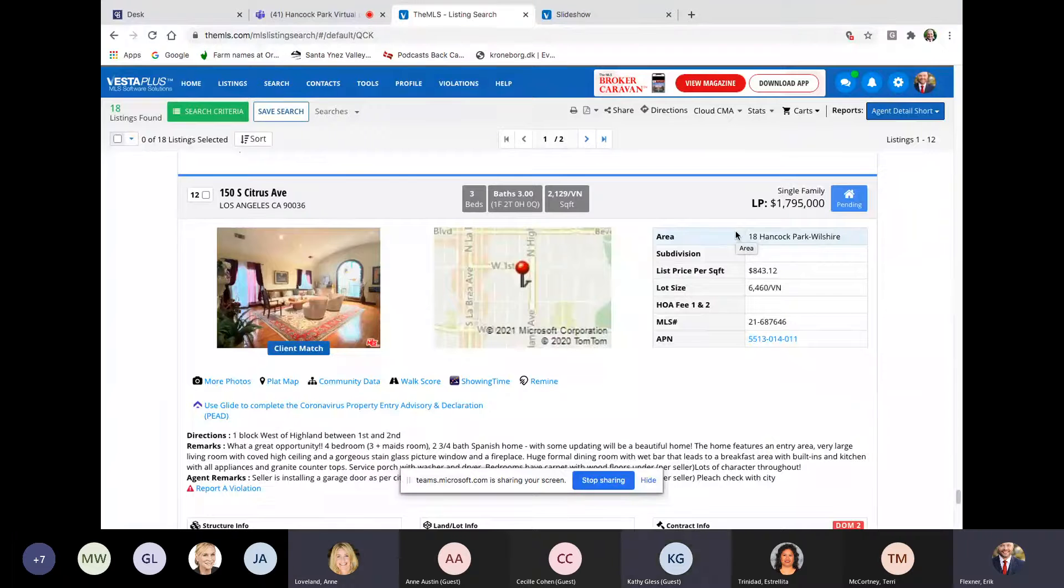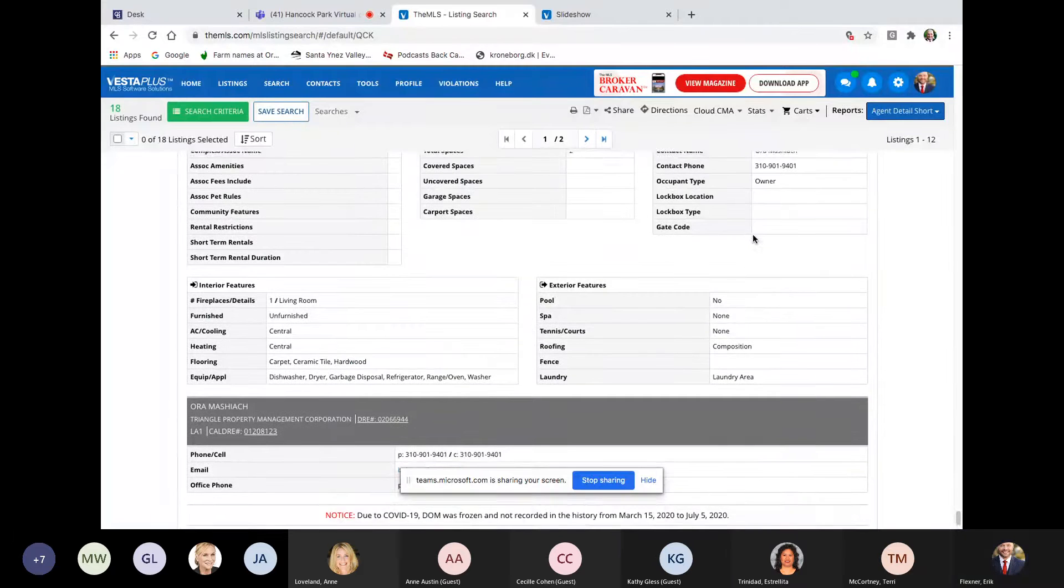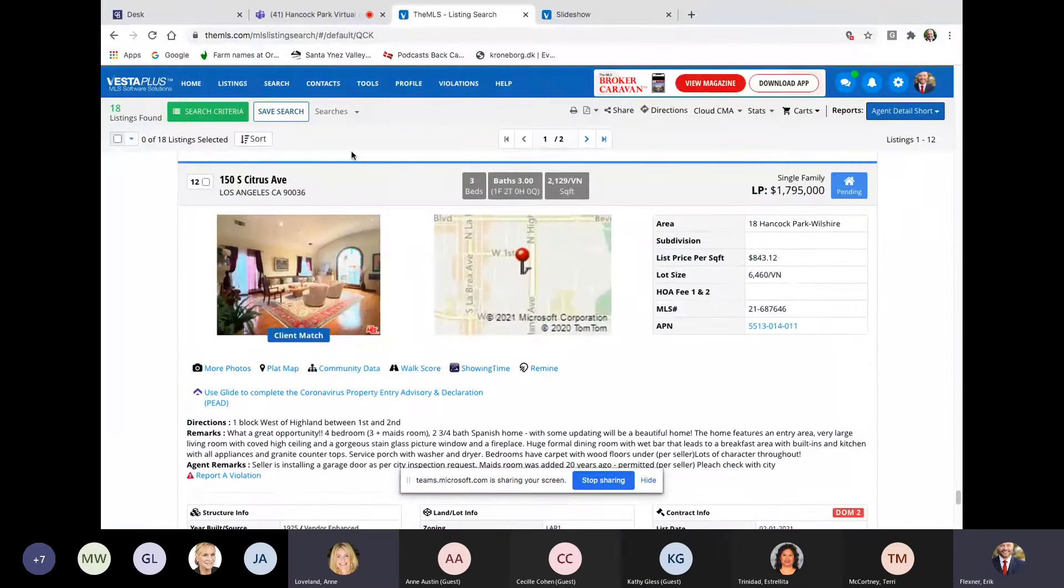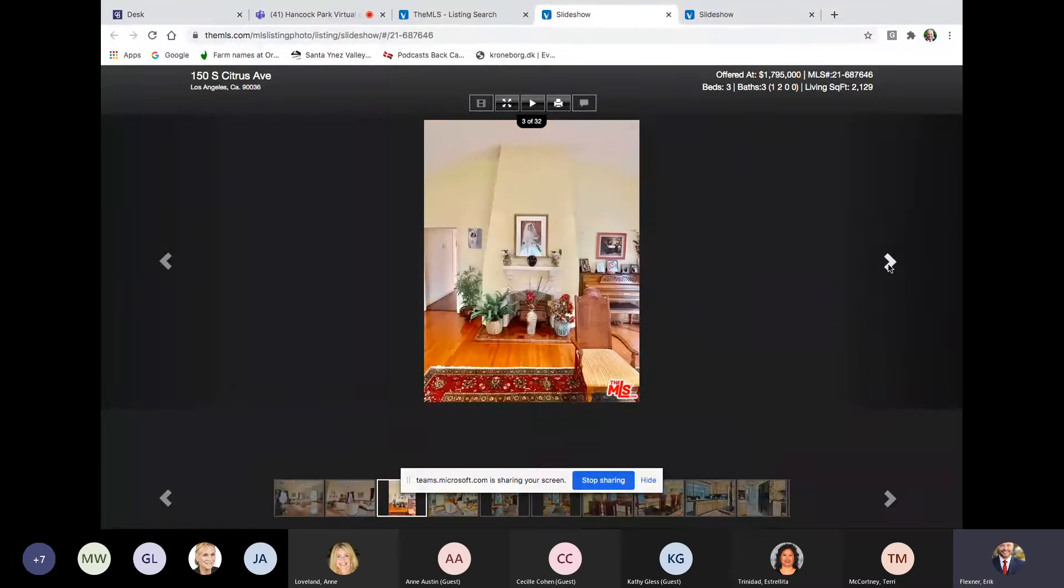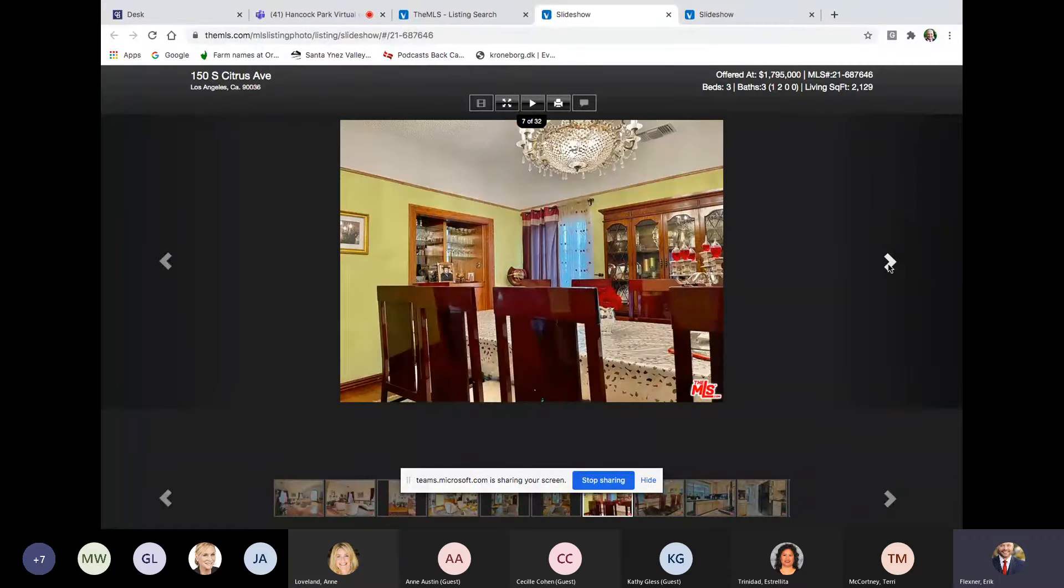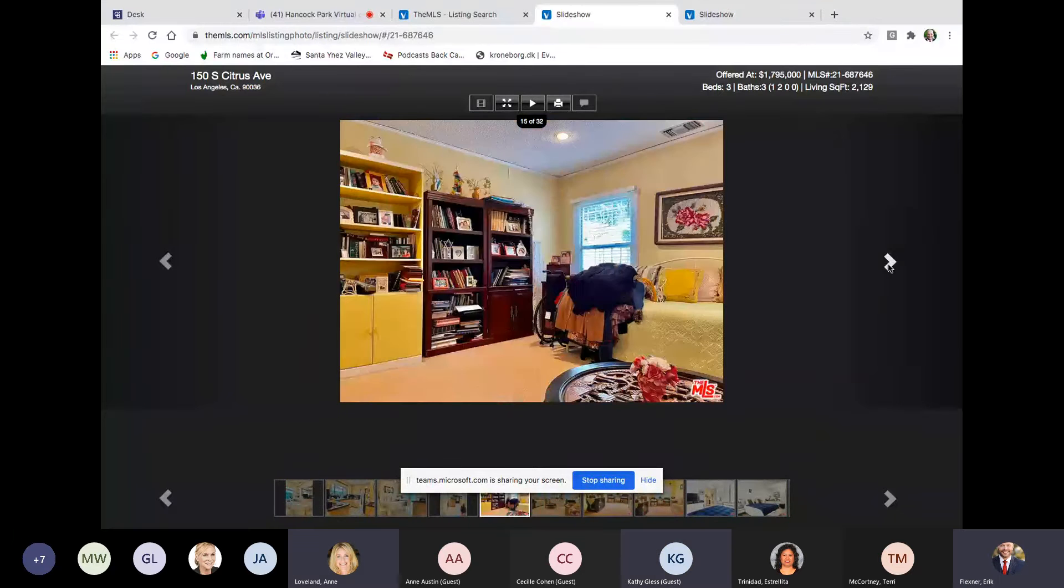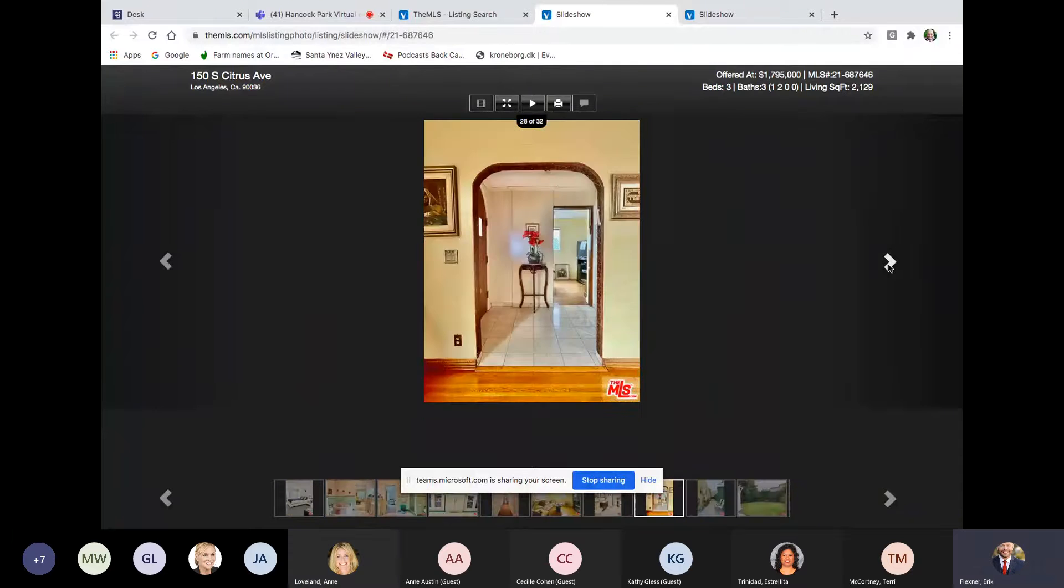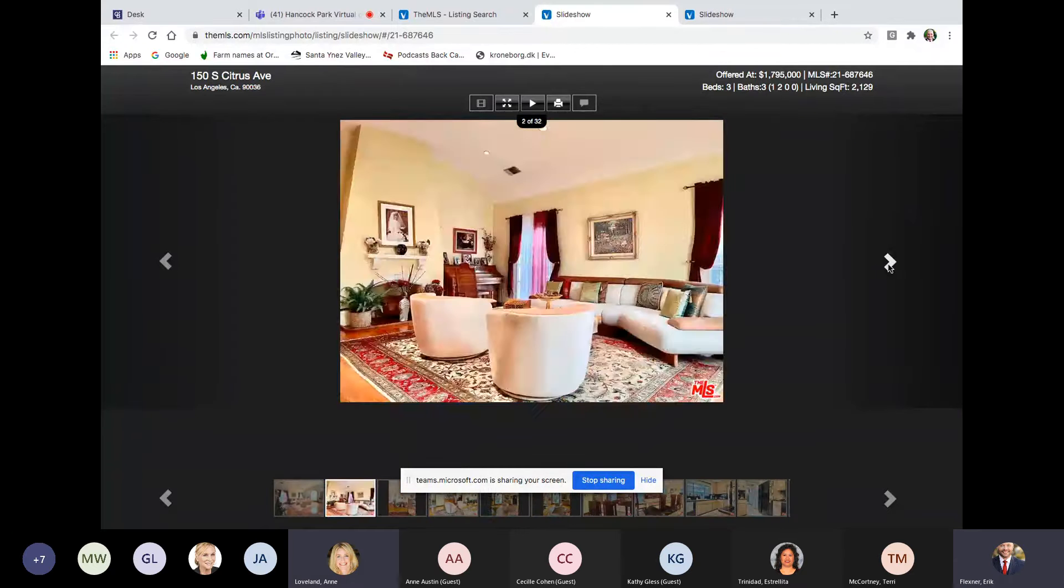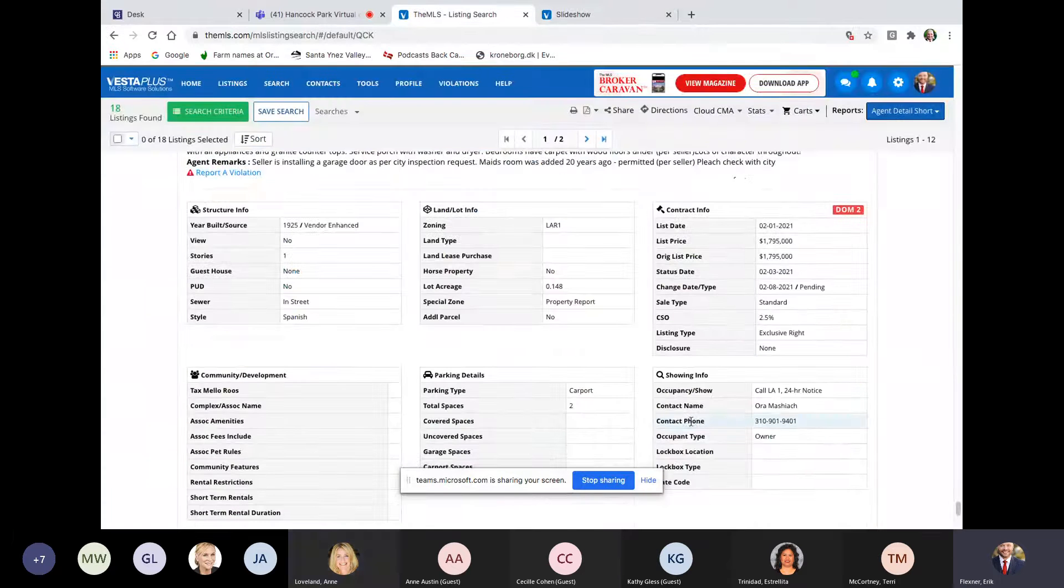150 South Citrus over in Hancock Park adjacent. Three beds, three baths, just over 2,000 square feet, 6,500 lot. So average lot, 1.795, which is 843 a foot, which is listed by Ora Mashiach. And I think Mashiach means Messiah. Her last name is Messiah. Interesting. All right. 150 South Citrus. This is 2,100 square feet in the Hancock Park adjacent area. And it is a, if I remember correctly, a nice block. No new staging there. So it's just as is. I mean, 1.8 is a good price in that neighborhood. So that's probably went pretty decently quick. Two days on market.